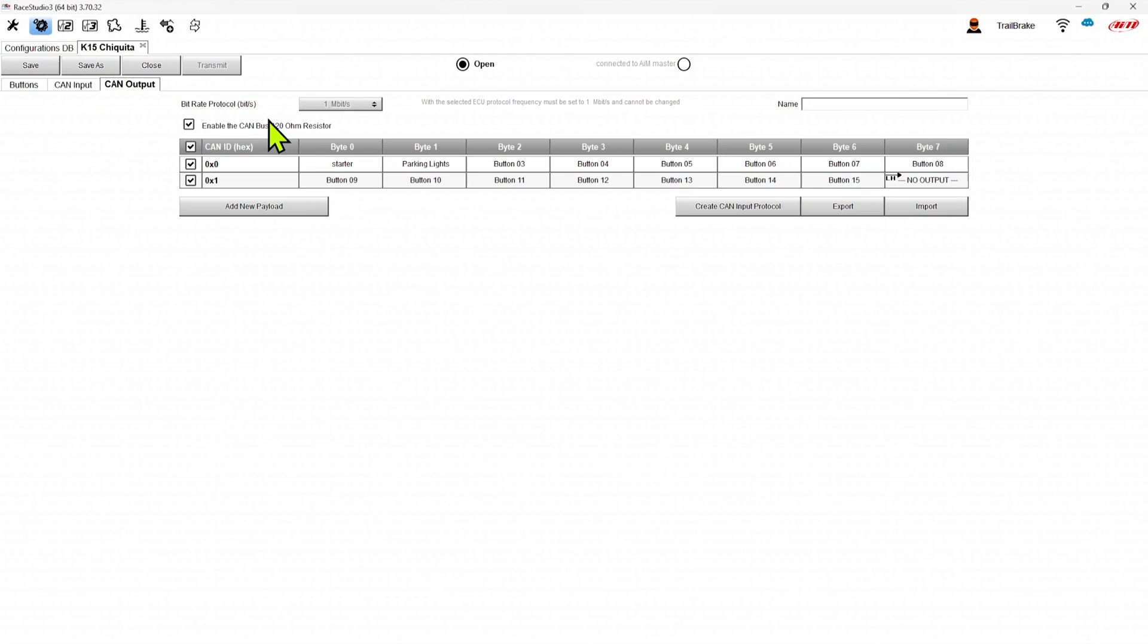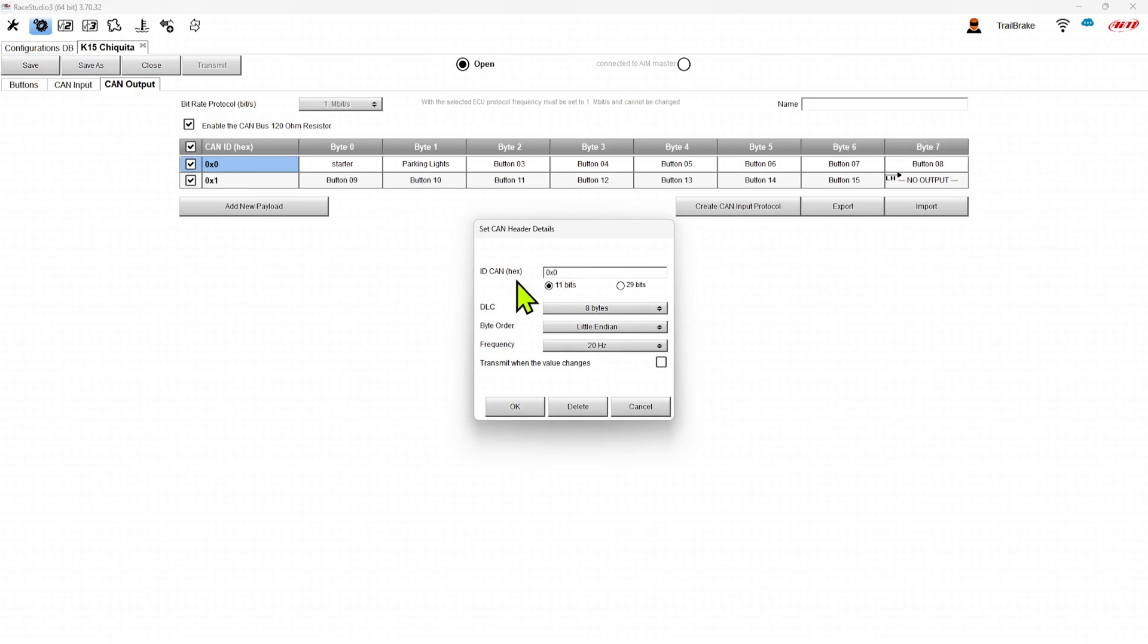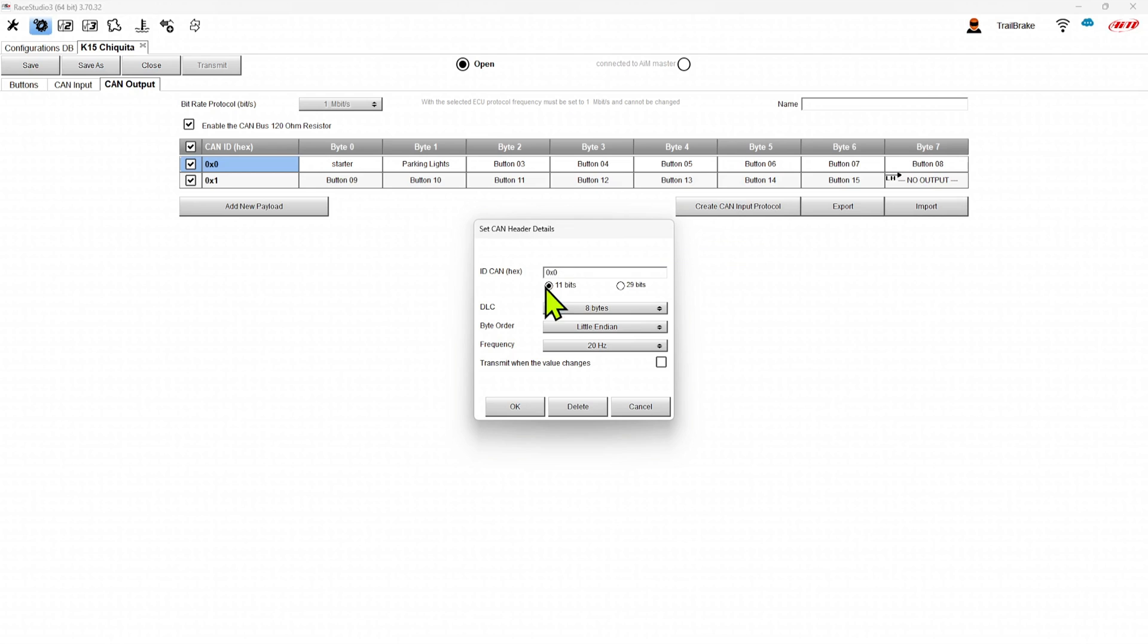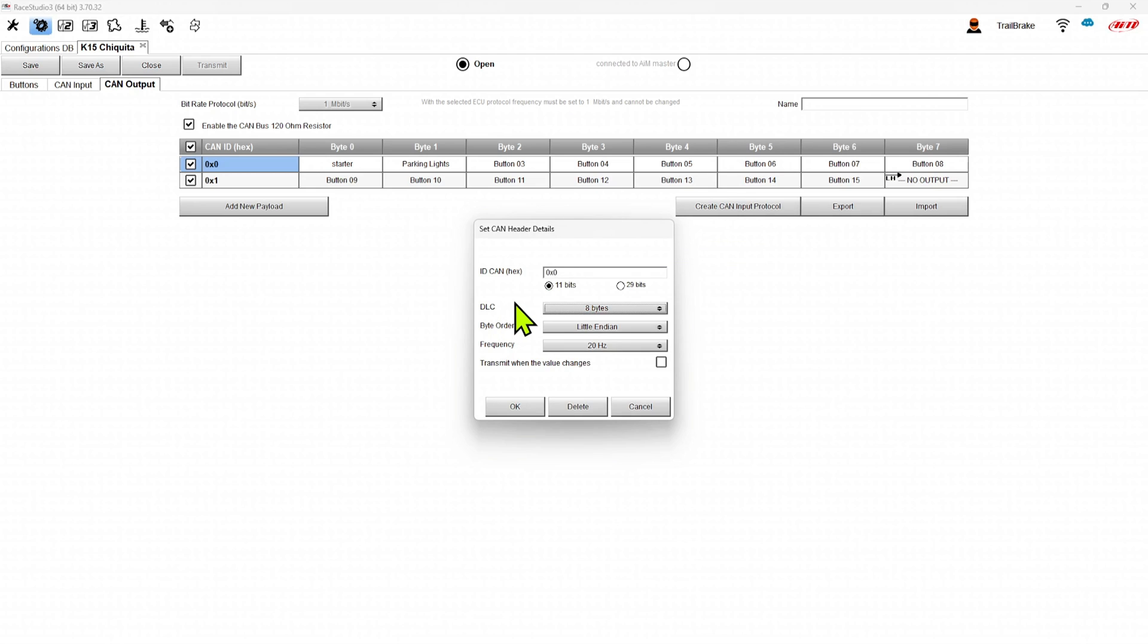We can enable or disable the 120 ohm resistor. And if we click on the address, we can go in and change the address to anything we want. It can be 11 bit or 29 bit. We can set how many bytes we're going to use here. Obviously we want to use the full eight. The next line we use seven because we only have seven.